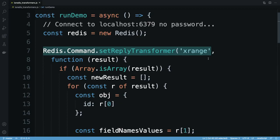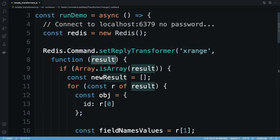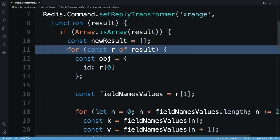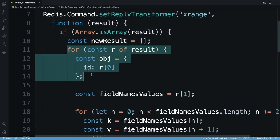Here I'm registering a reply transformer function for the xrange command. Result represents the array structure that xrange normally returns. I loop over the original result array, creating a new object for each stream entry returned.